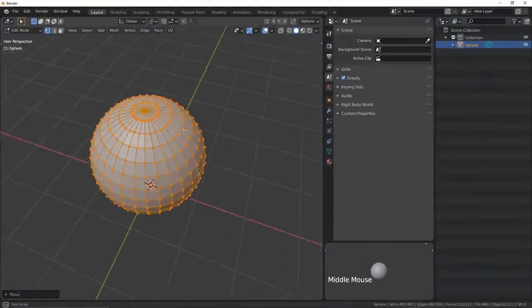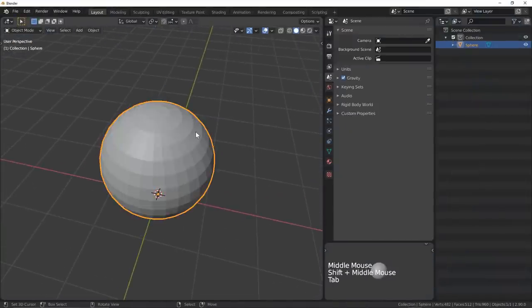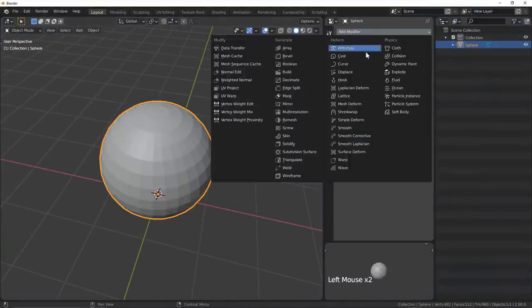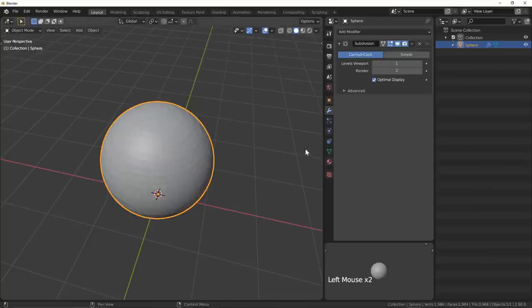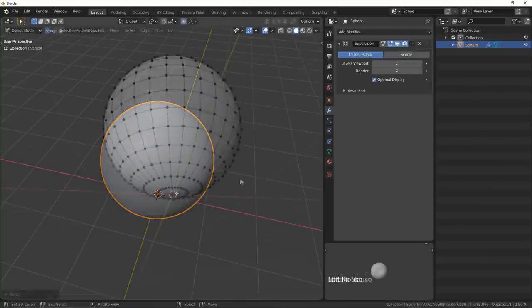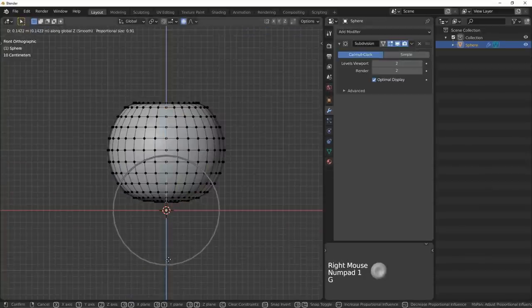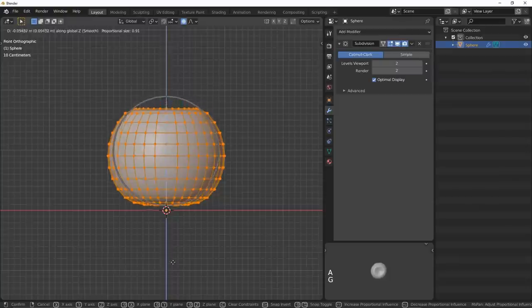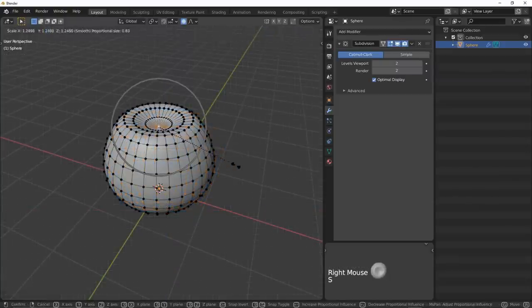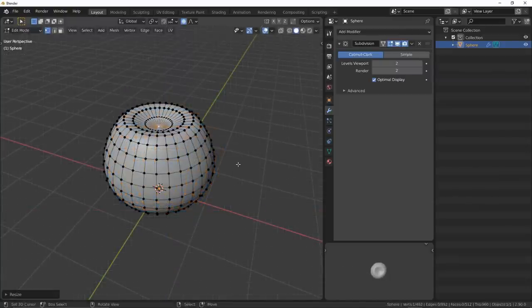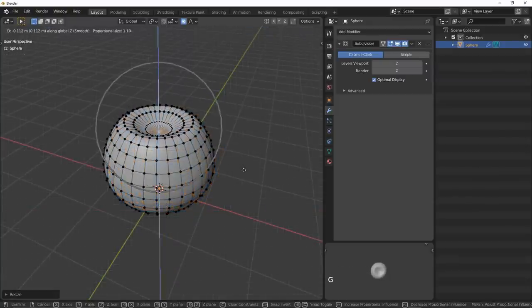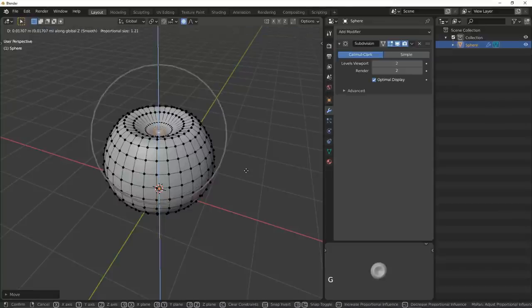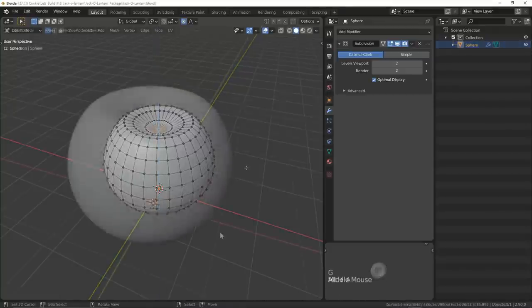I'll start this off by adding a sphere to be the blockout of our pumpkin and slap a subsurf modifier onto it. We can then turn on proportional editing because I want to take in the top and bottom areas of the sphere to give it a base to stand on and an area for us to cut out the cap and stem.